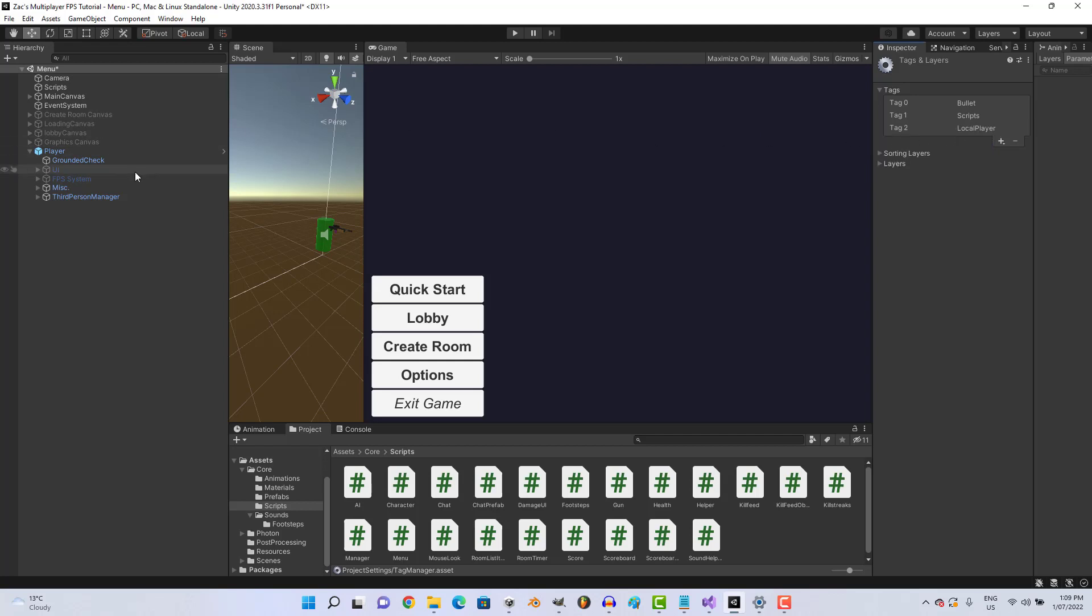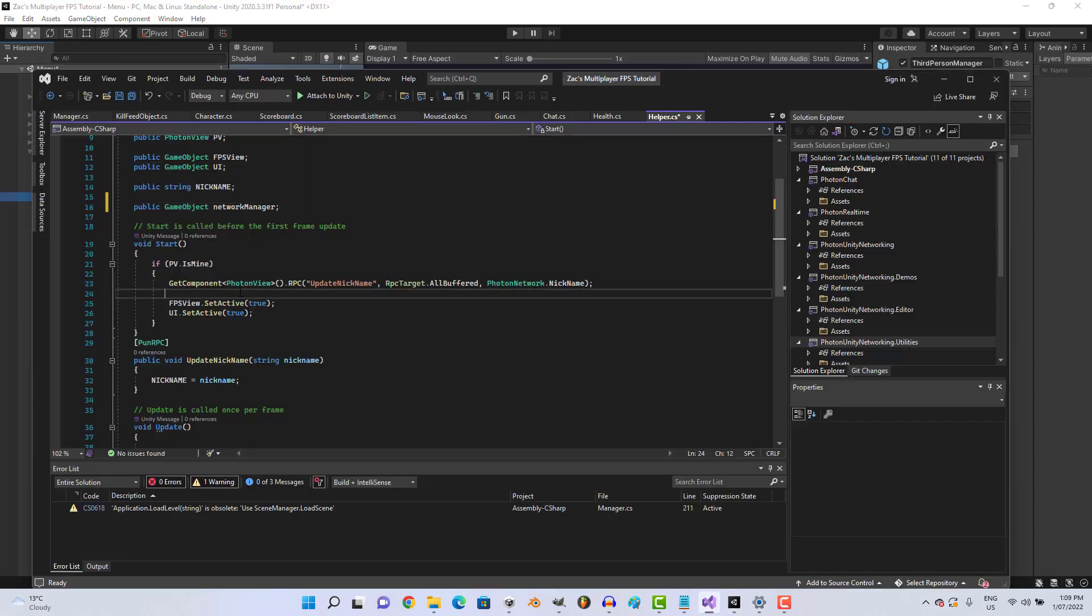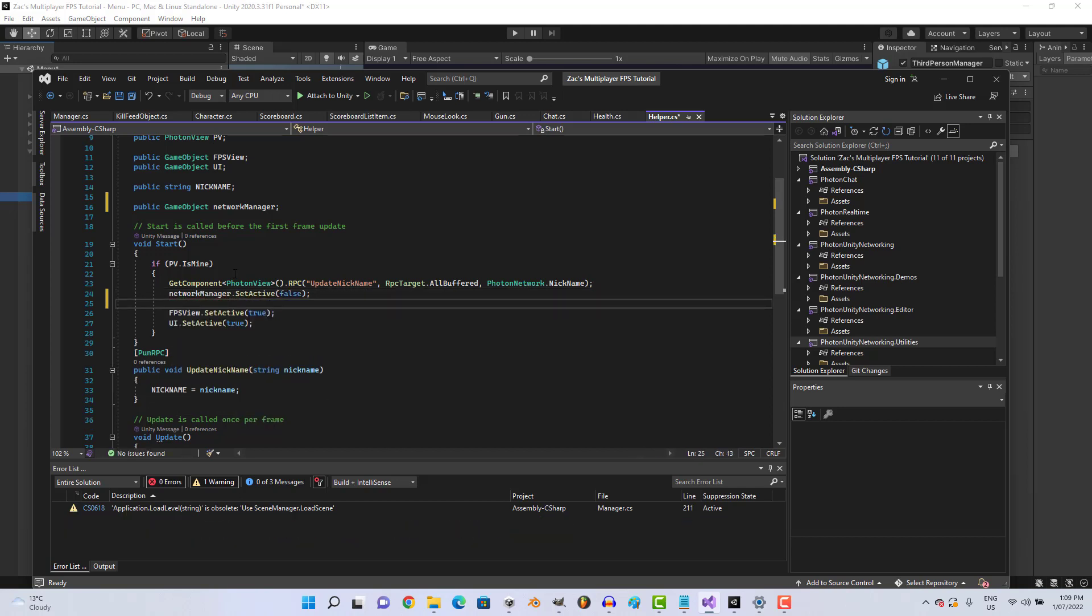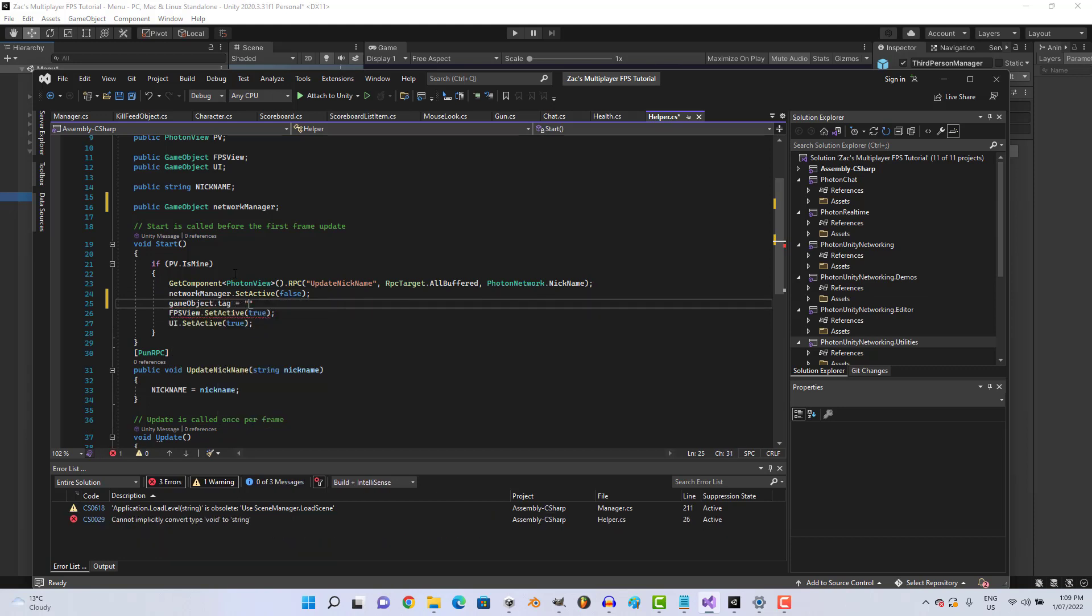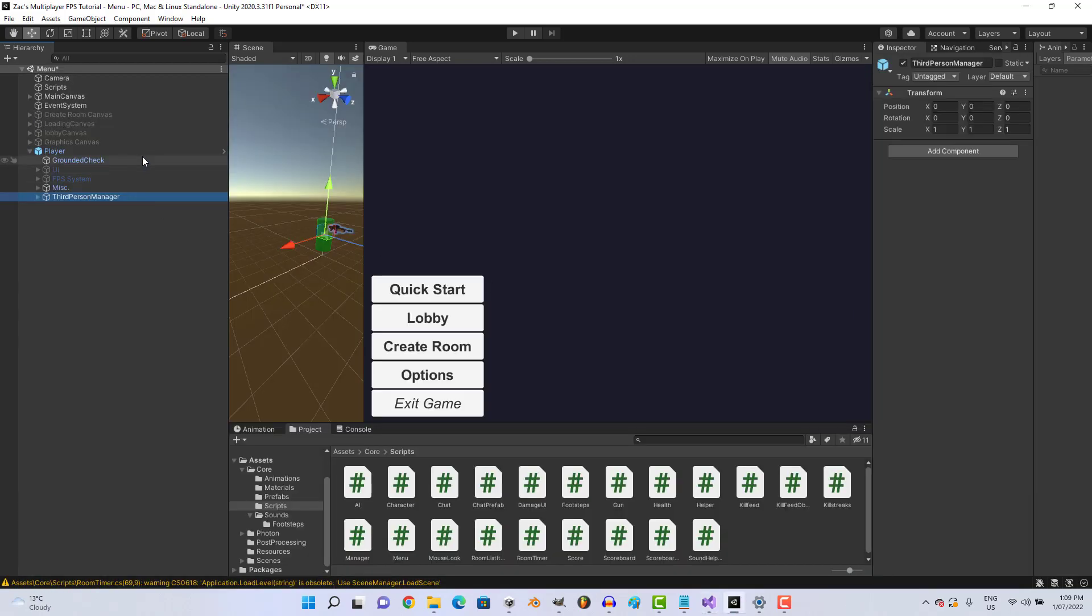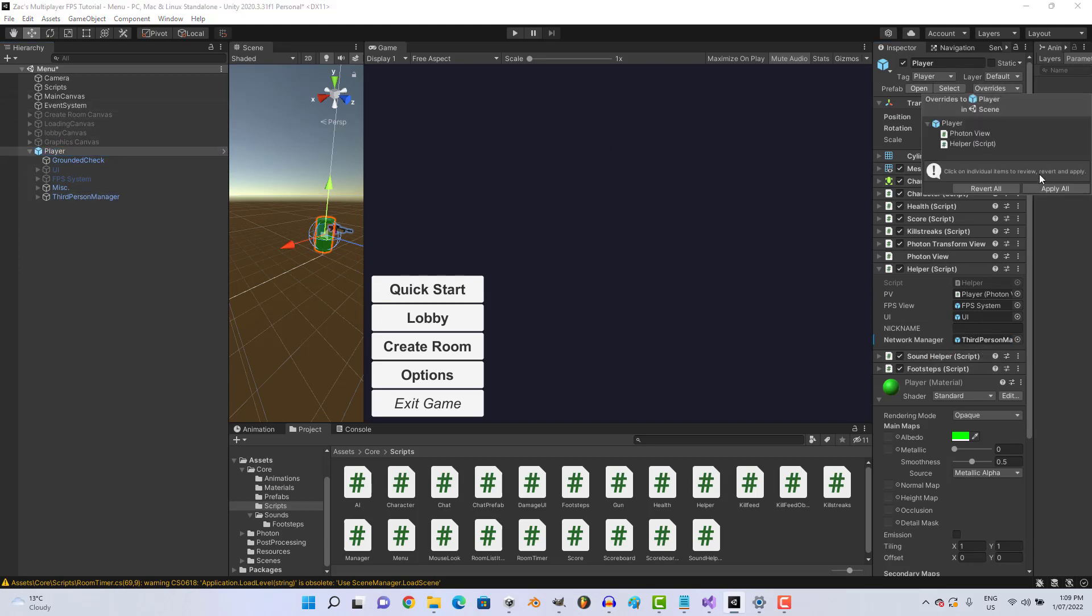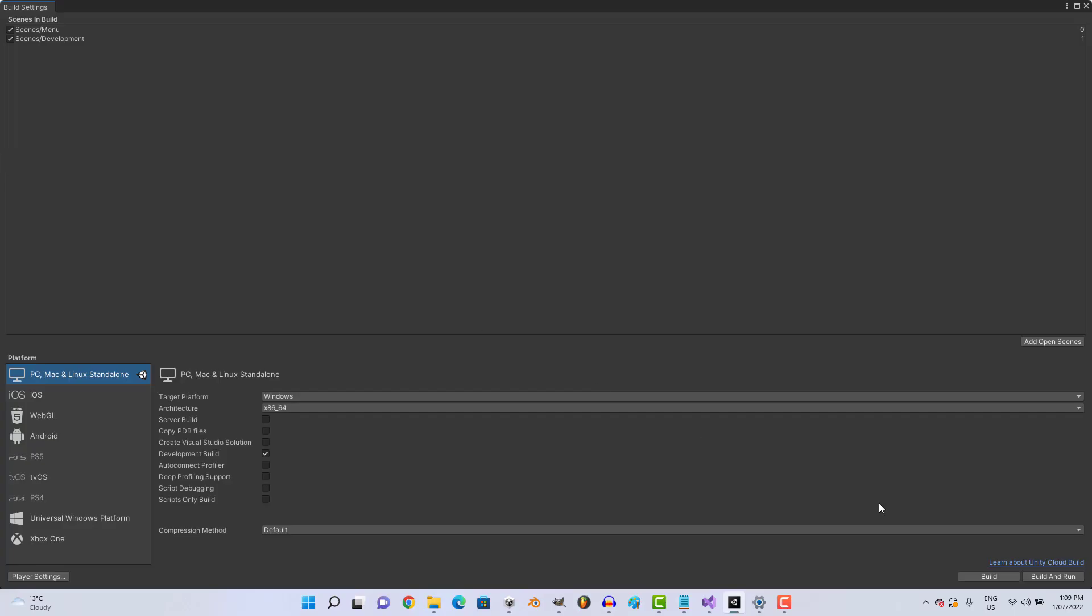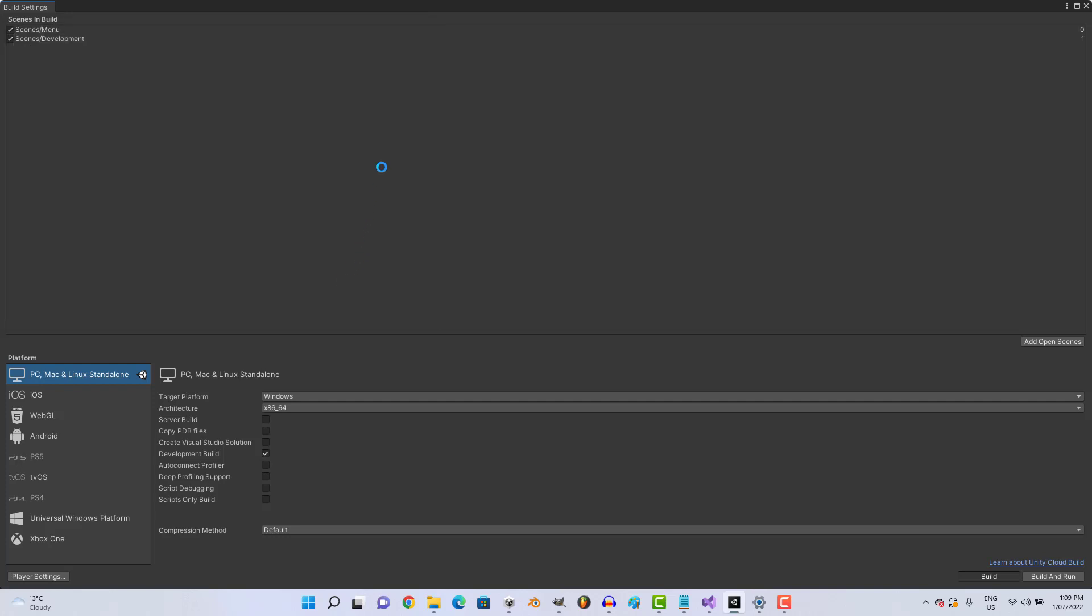And either point of view is mine, network manager dot setactive false, and gameobject dot tag equals local player. And let's assign the third person manager, and we can apply that, and we can go ahead and build it.